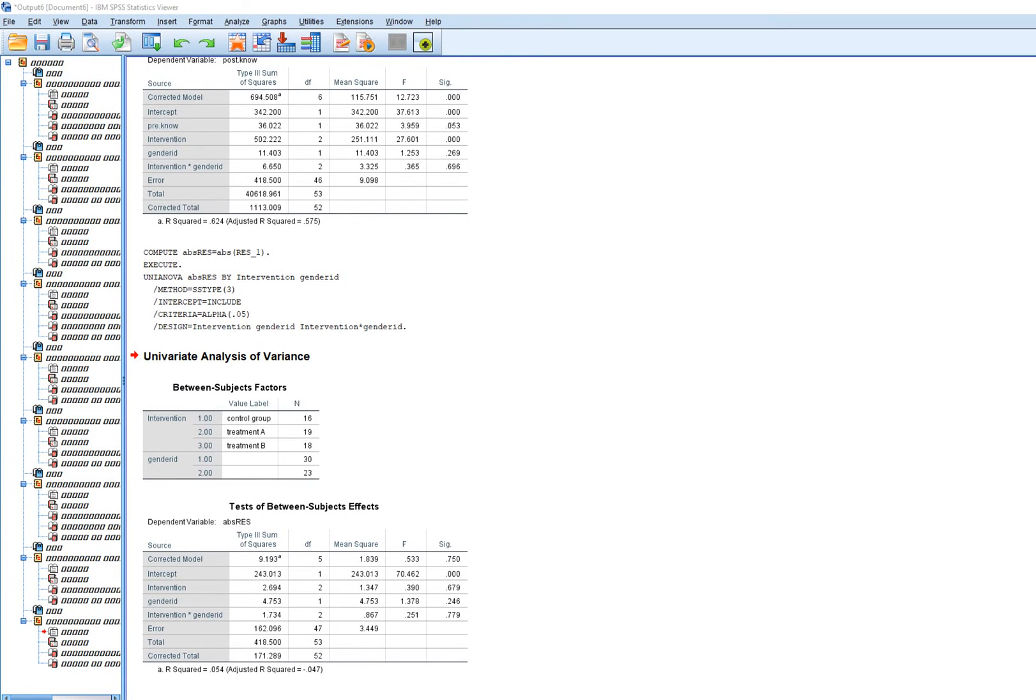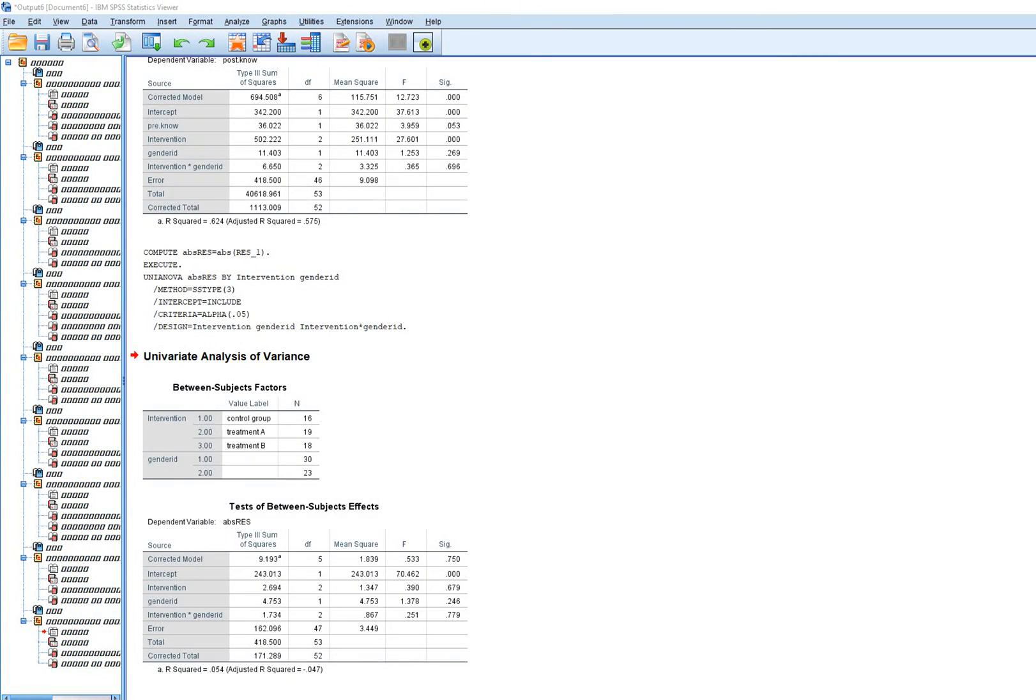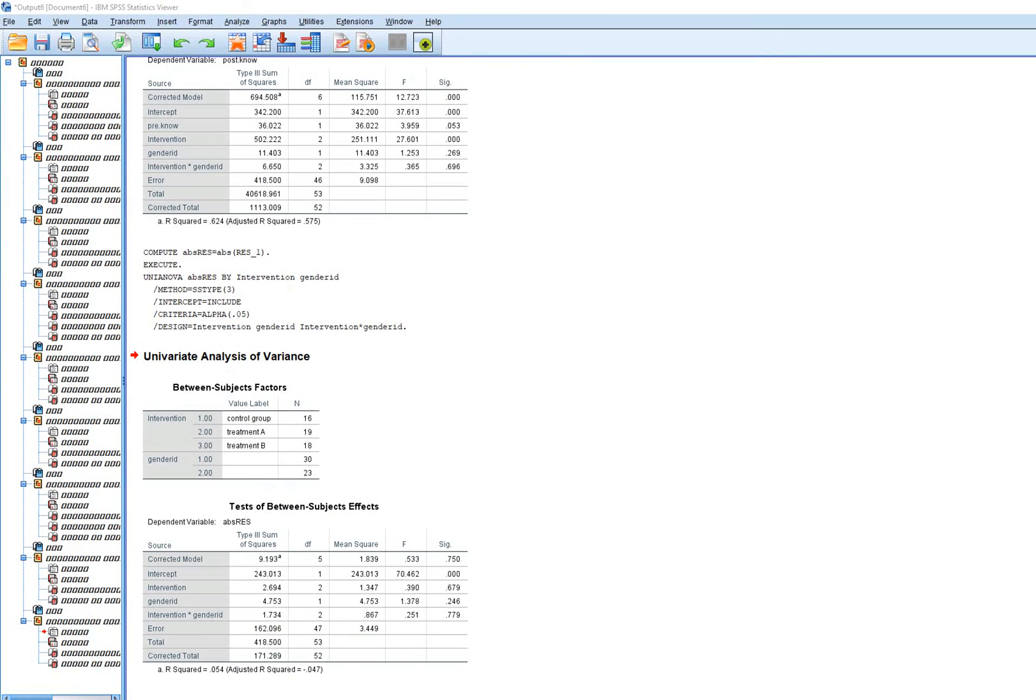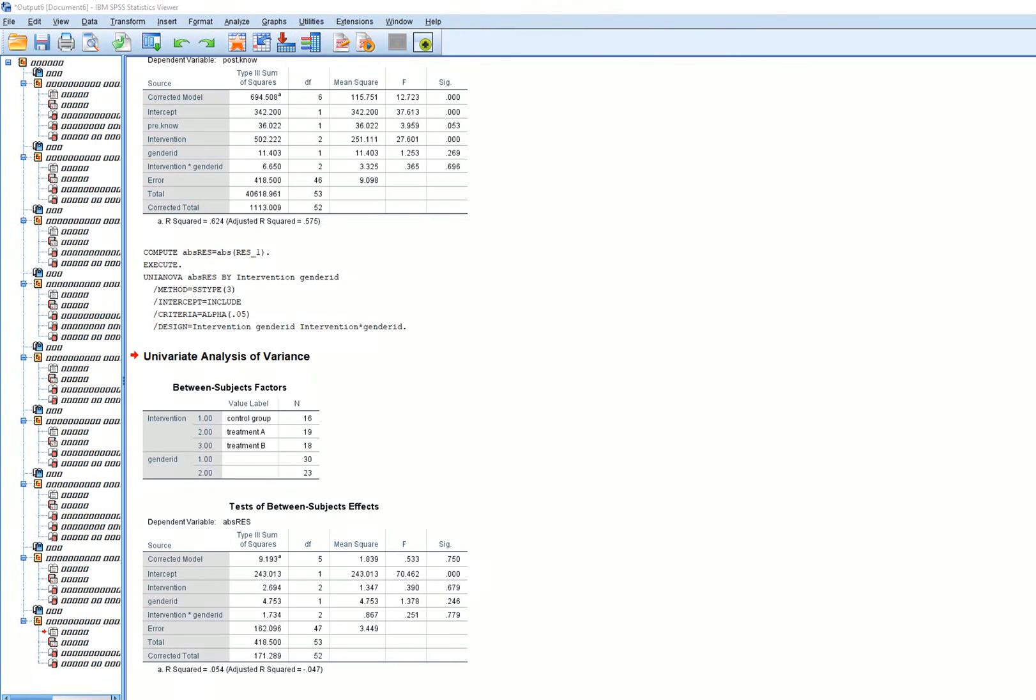If you're running the model with one or more covariates, run the original model with the covariate, click on Save unstandardized residuals, take the absolute value, and then rerun the model with the absolute value of the residuals but removing the covariates you had in your original model. That will give you Levine's test.